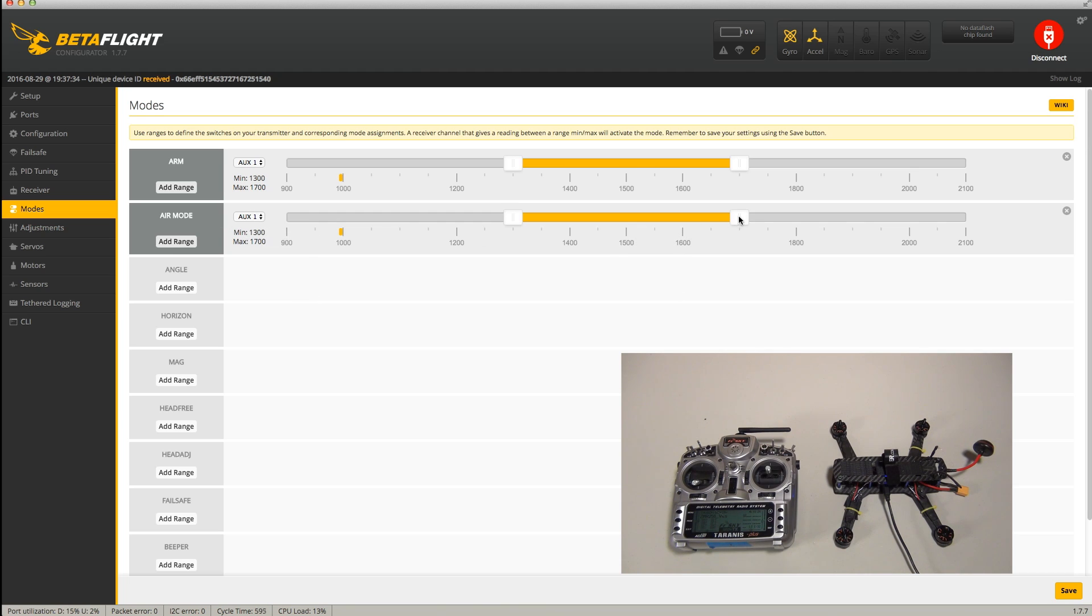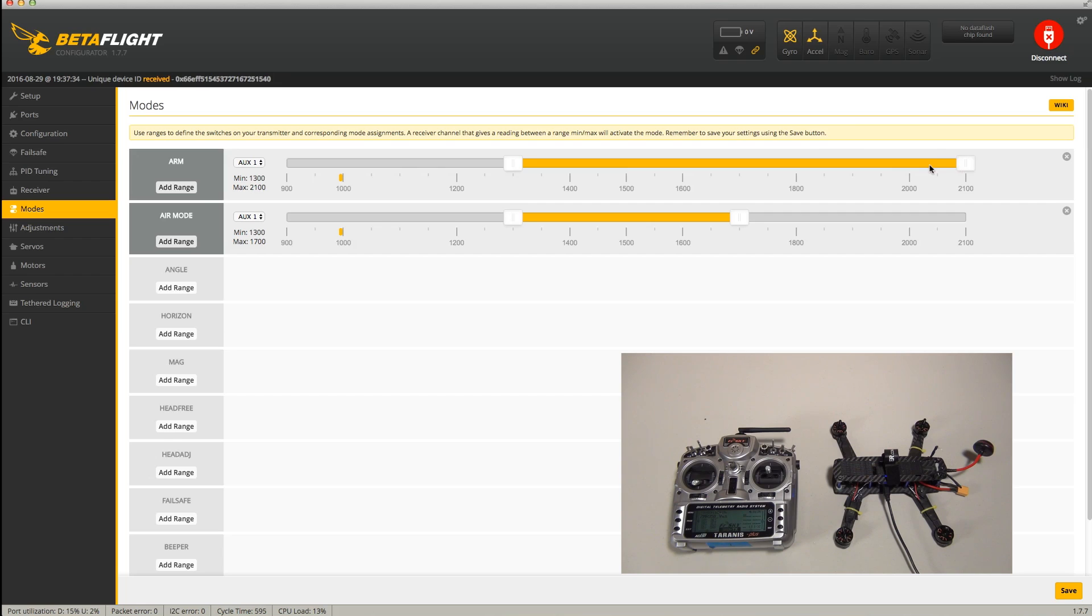If you just want acro to be your default, then you don't have to add an additional range, just the arm range. And of course, this will work with any mode you want to set up if you don't want to default to acro, if you're just starting out and want to use level or some type of horizon mode, you can use that instead.